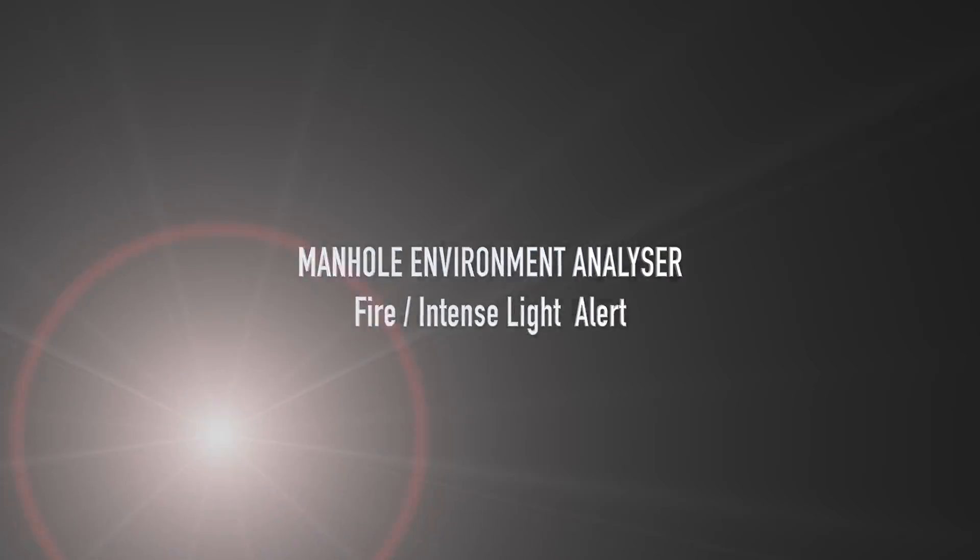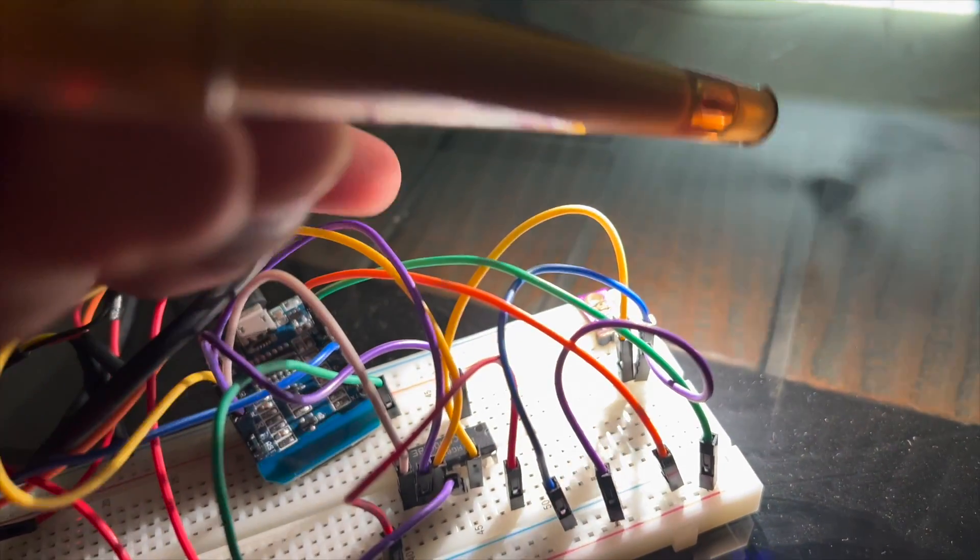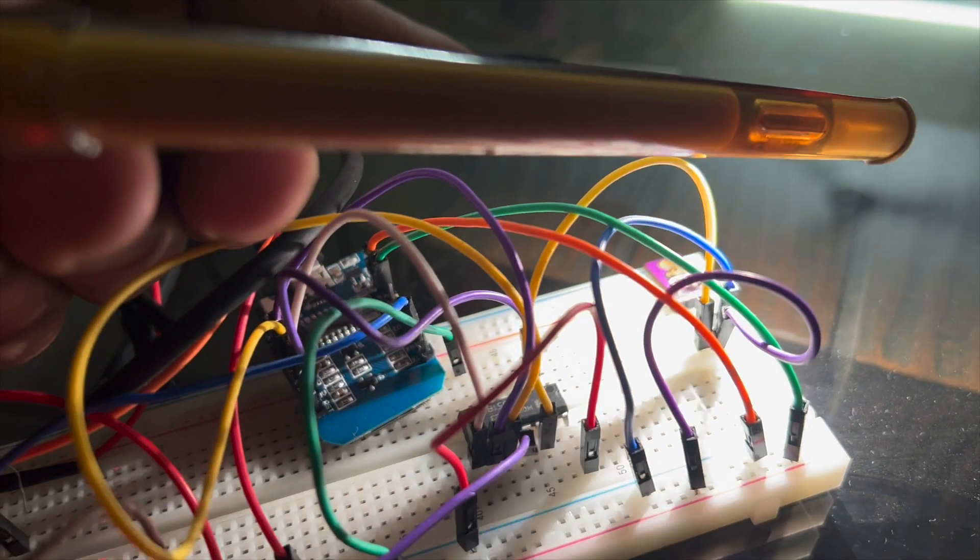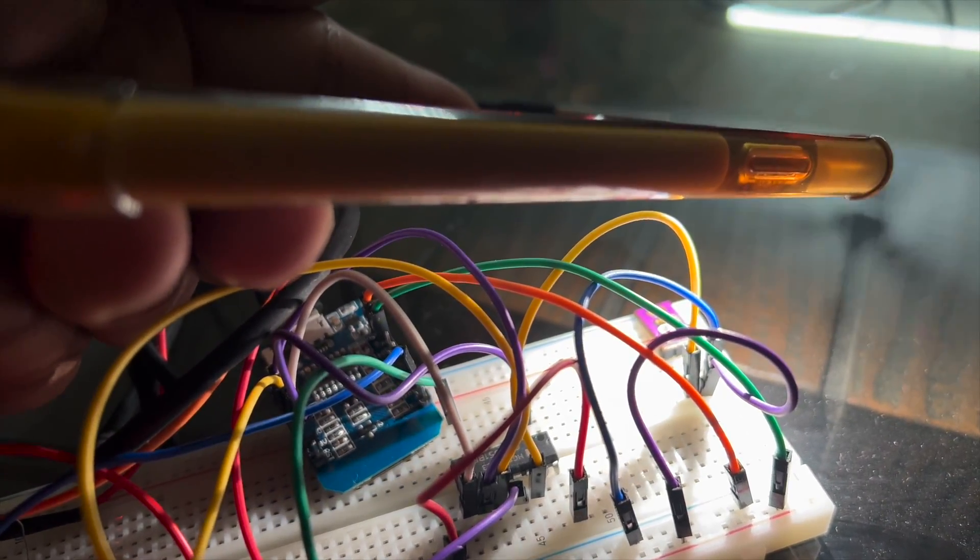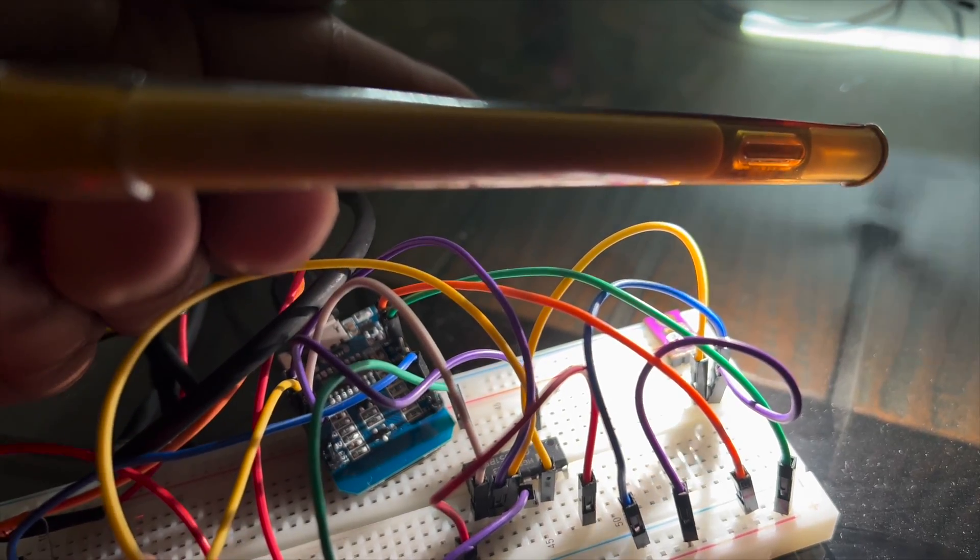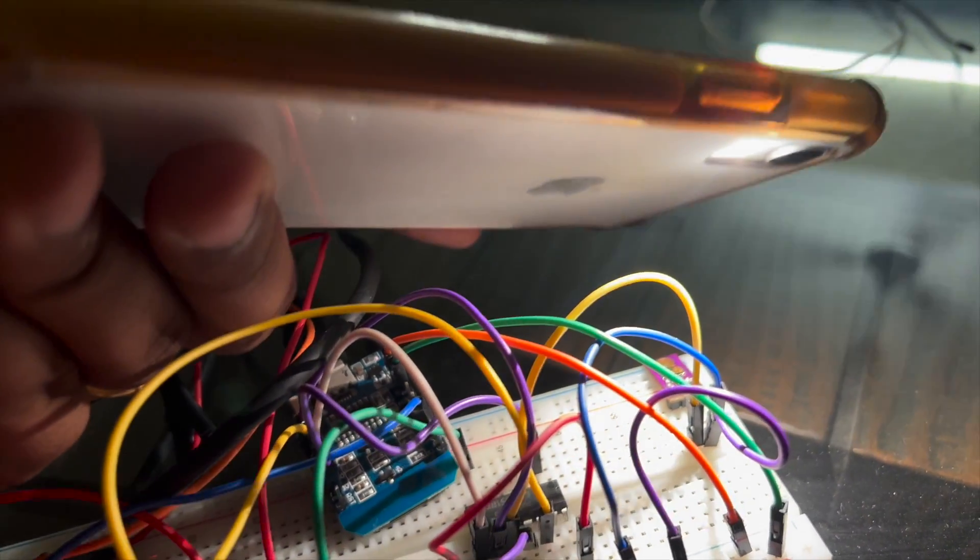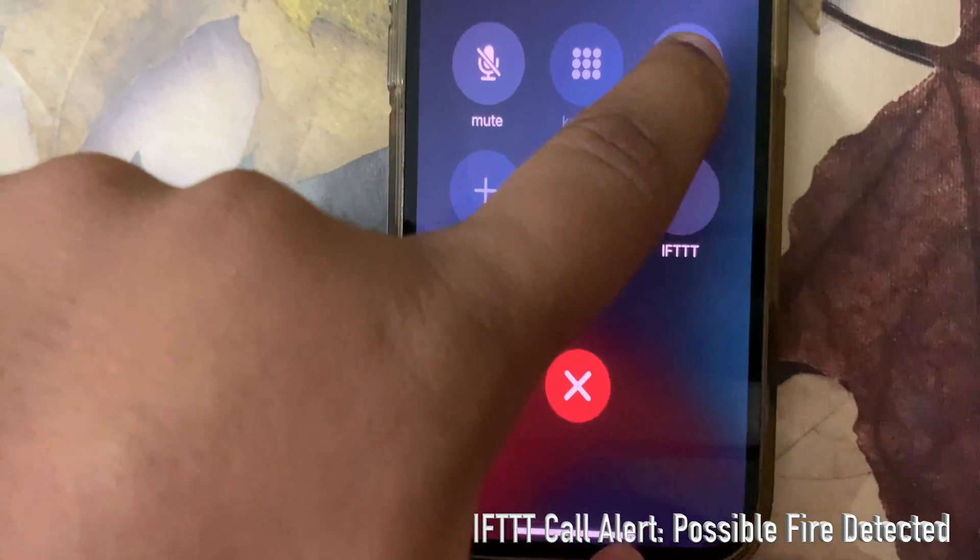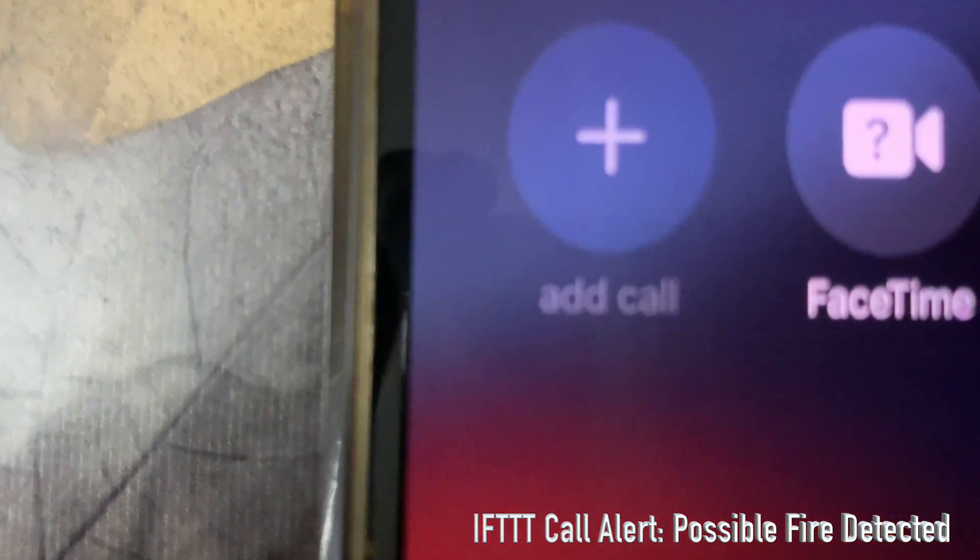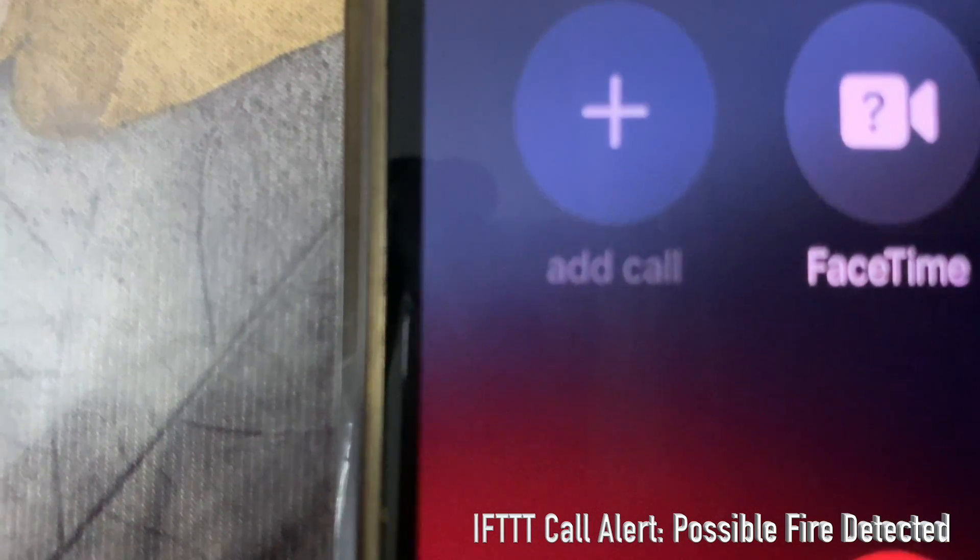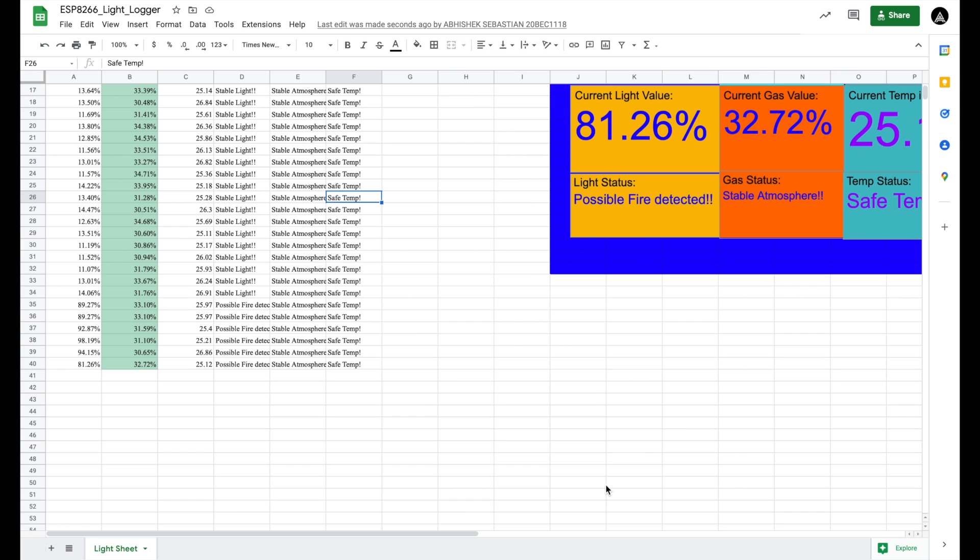Now moving on to the fire and intense light alert. As you see, there is a light shown at the sensor. We are reading values around 98% because it is very bright. Now here is a call from IFTTT. 'Hello, fire alert inside manhole detected. Please perform evacuation methods accordingly.' As you see, the light status test tells it is a possible fire alert.